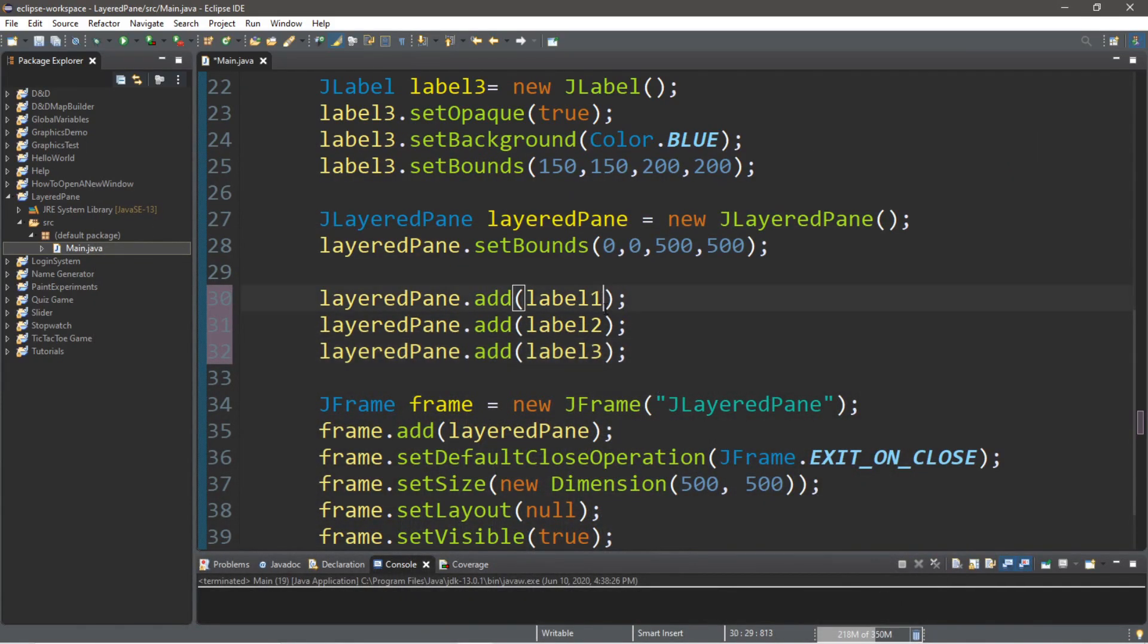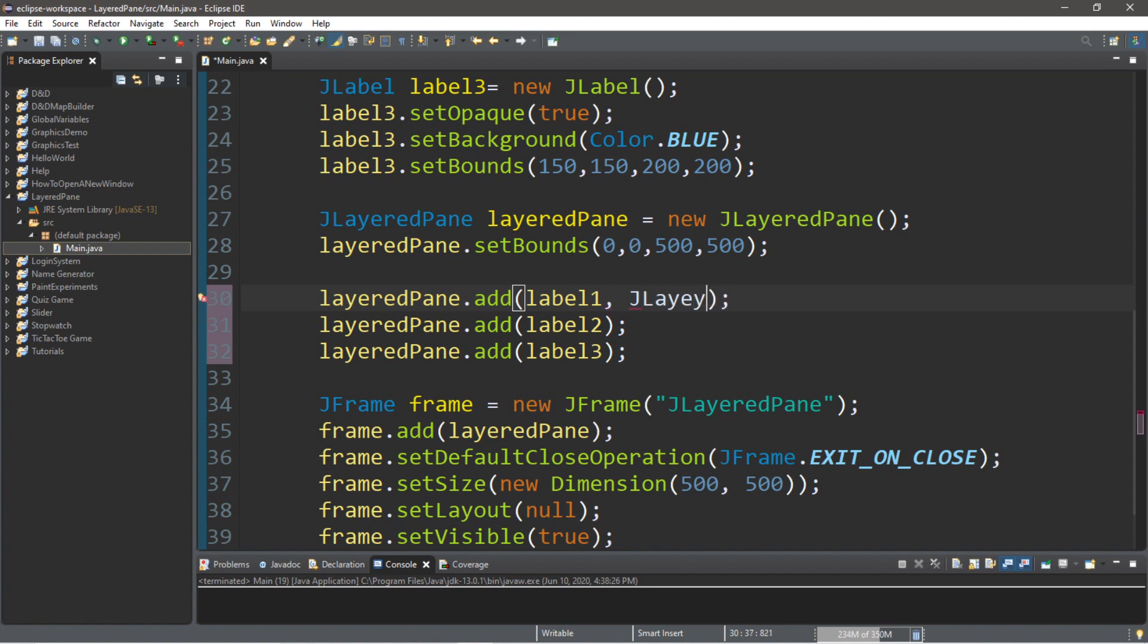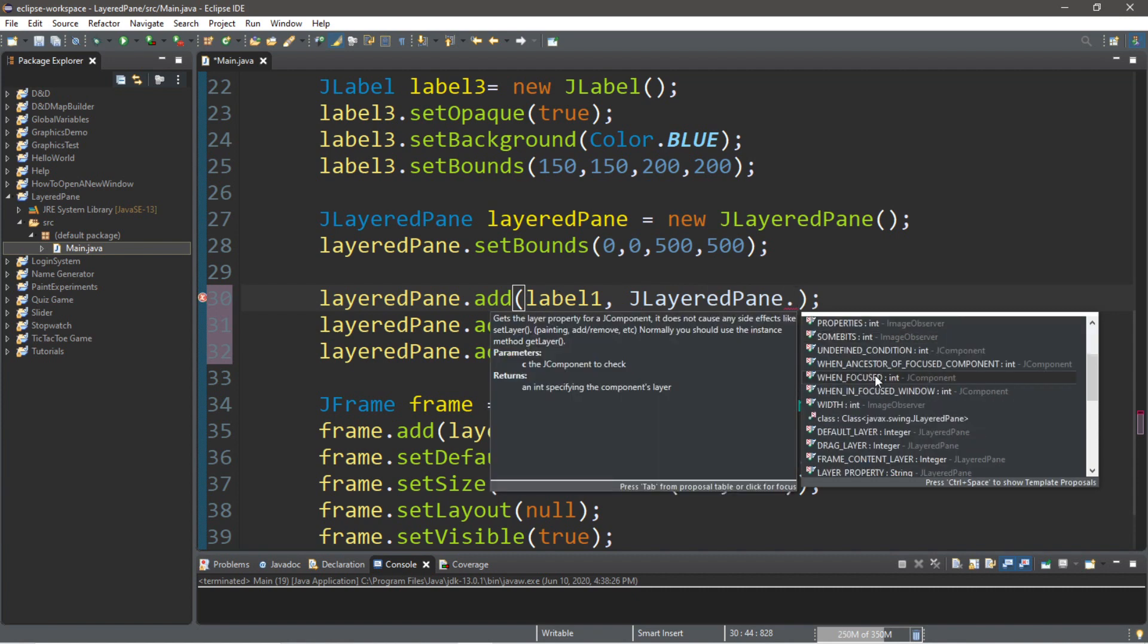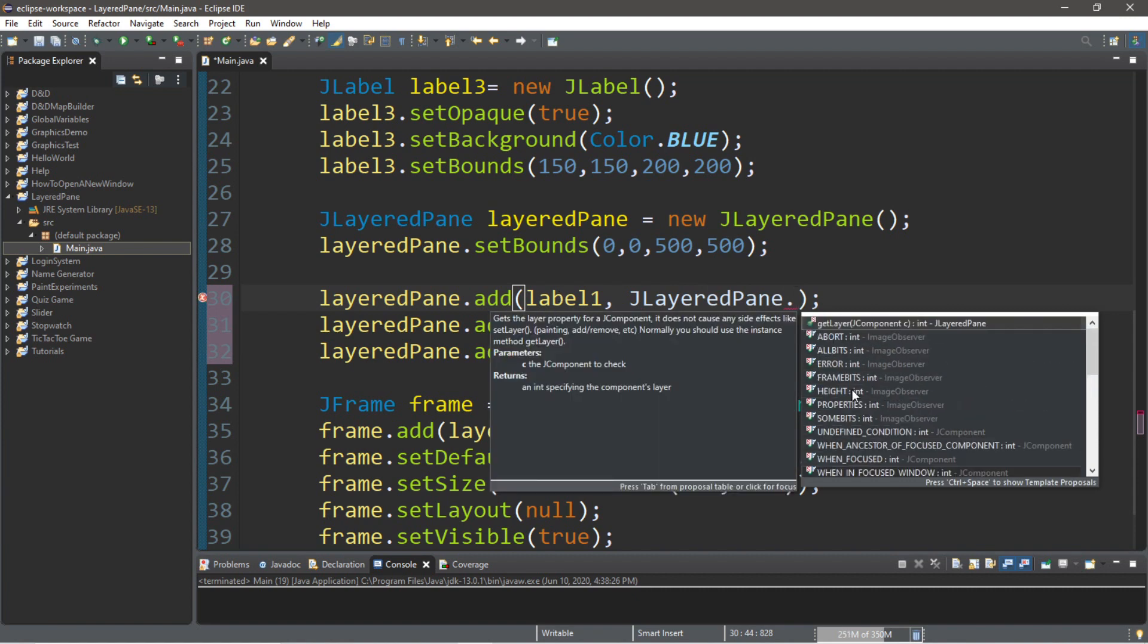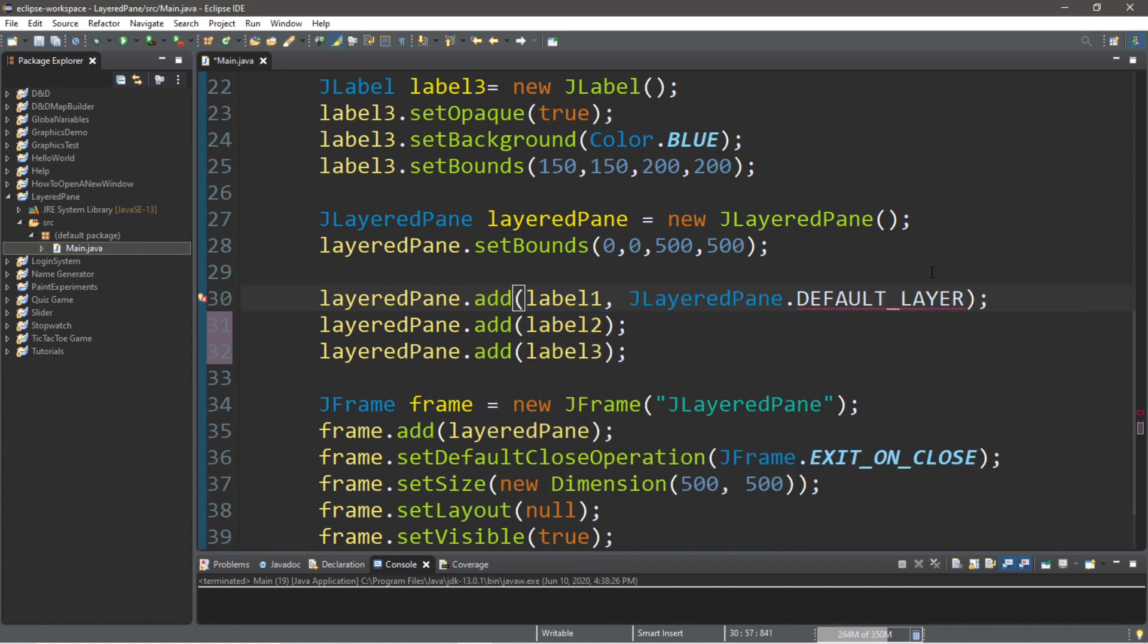So, with label1 and label2, what we're going to do is that if we want to add this to the bottom layer, which is the drag layer, we're going to add the component followed by a comma, then type in jlayered pane dot. You can actually pick the layers from here. So, the bottom one was default. So, let's see if we can find that default layer.